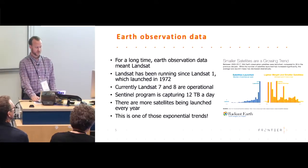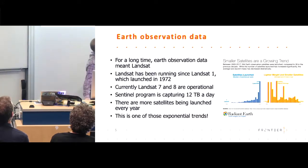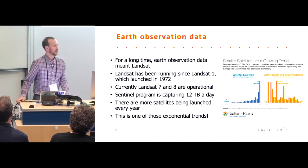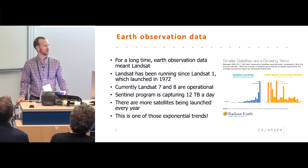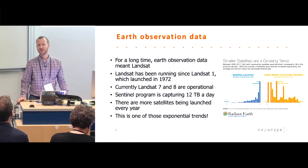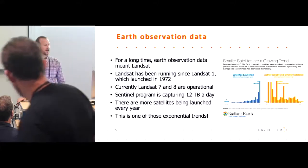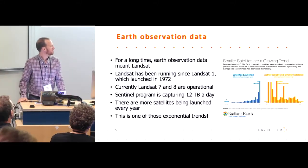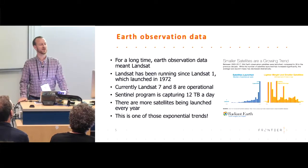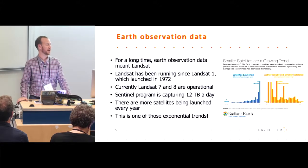Which data does it facilitate working with? Earth observation data. Radiant Earth have a nice graph here showing the number of satellites launched to capture Earth observation data. Last year there were twice as many launched as the previous year, and twice as many as the year before that. It's an exponential trend — it's getting easier and easier, and there's a lot of data pouring down from space now, with a lot more to come.